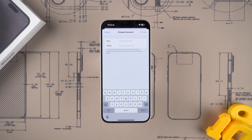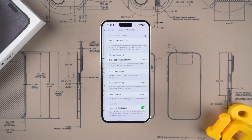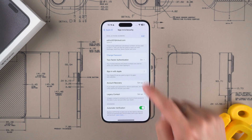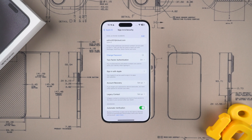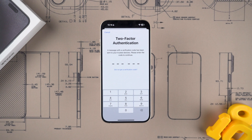If you haven't set your device lock screen passcode, you will need to do two-factor authentication. Use your other Apple device or phone number for verification, then complete a new password setup. This will solve the Apple ID problem. If you are unable to change your Apple ID password using your iPhone, try the next step on the computer side.